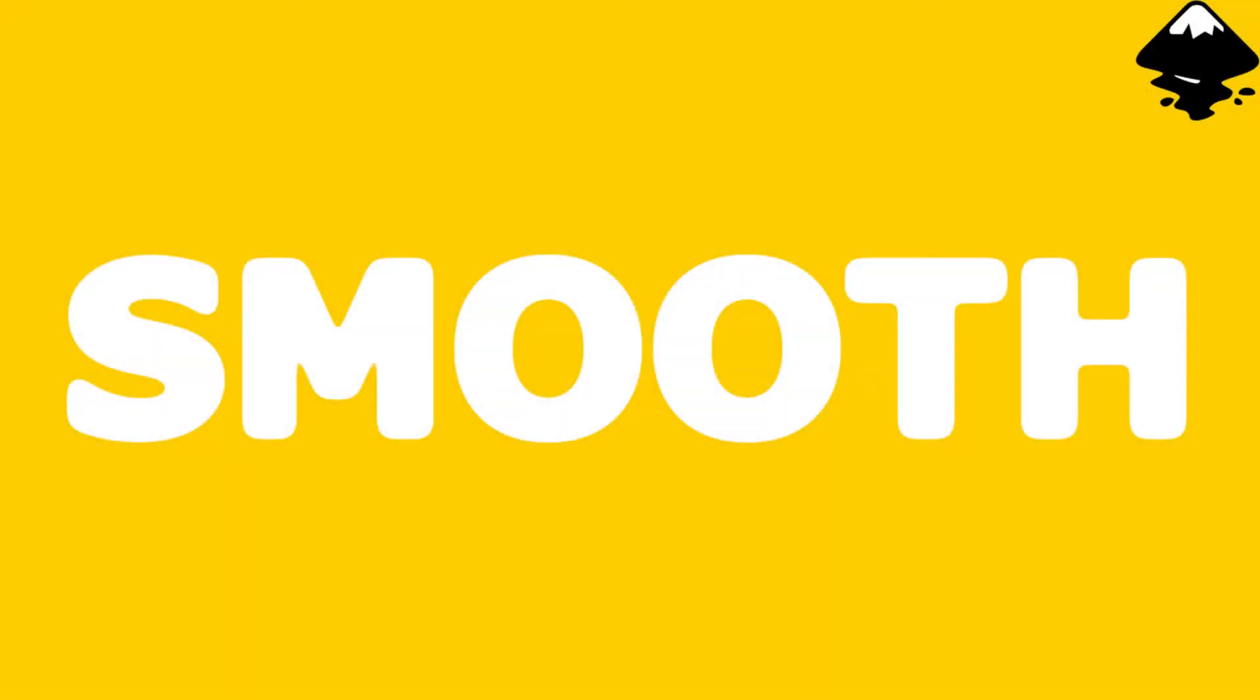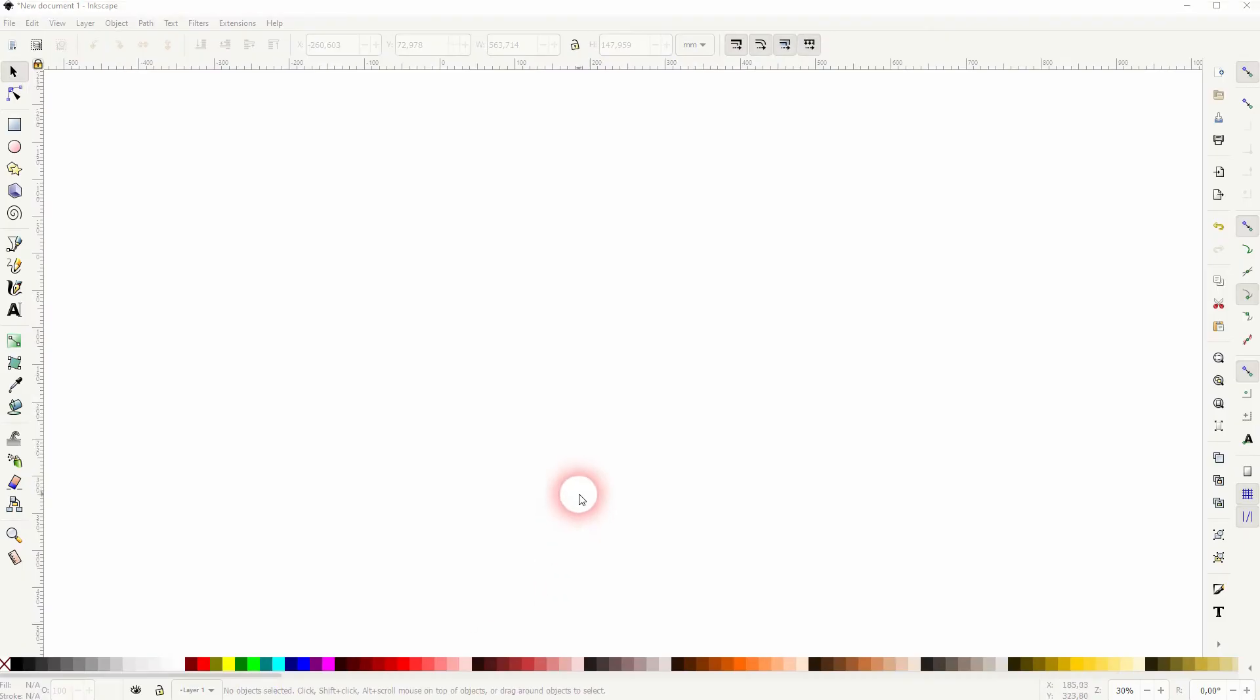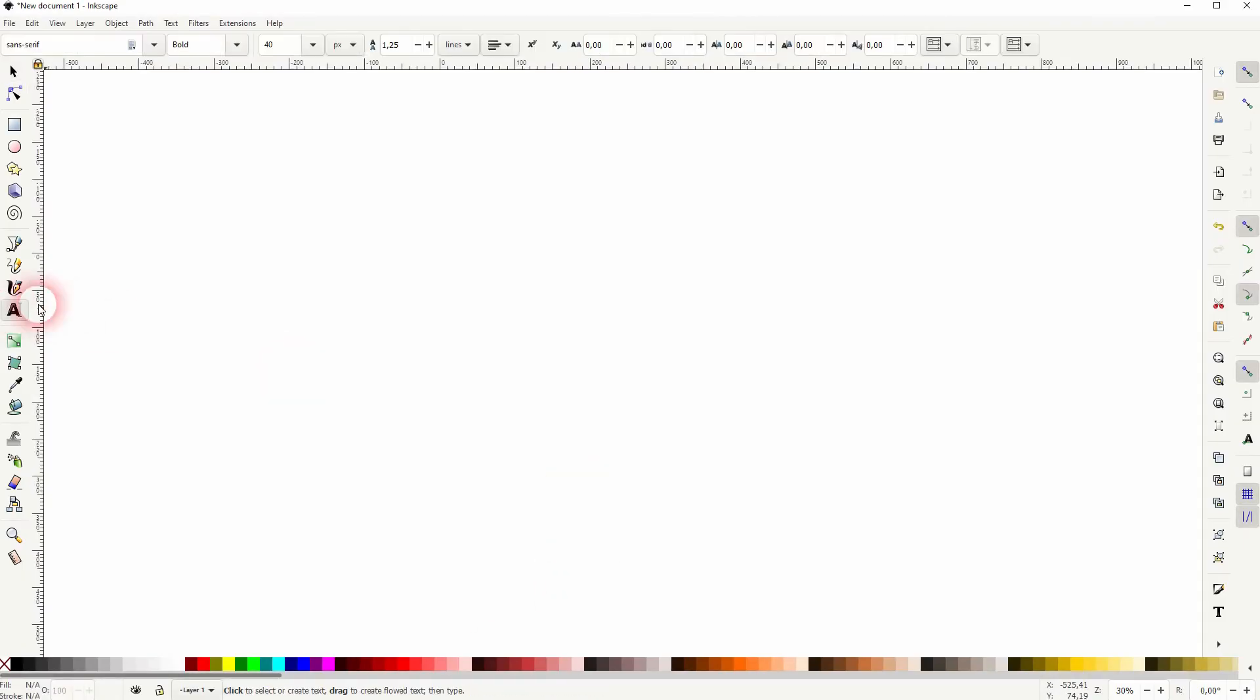We're back to learning Inkscape, and this time I'm going to show you how to create a cross smooth text effect. Let's create some text with the type tool.